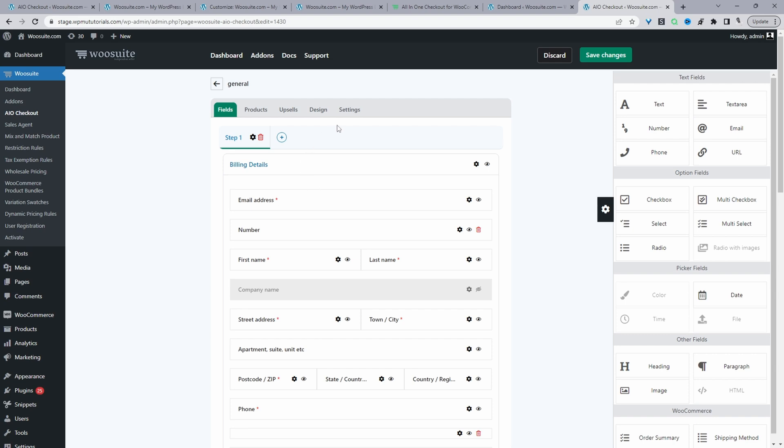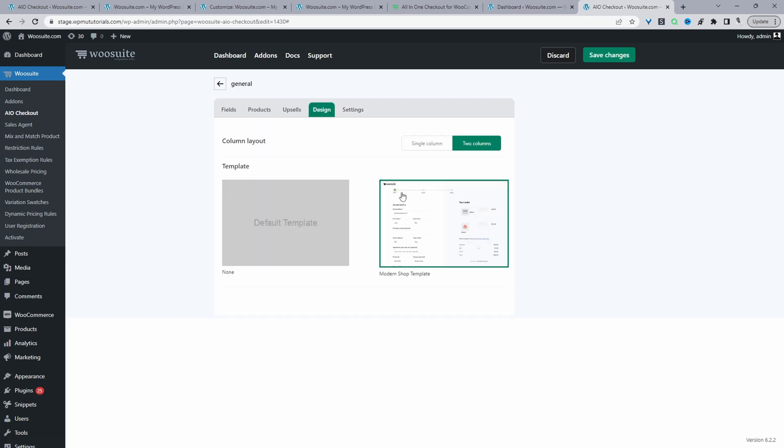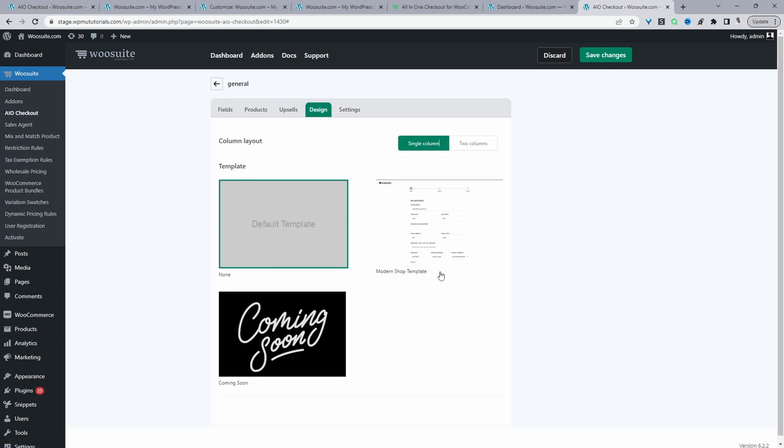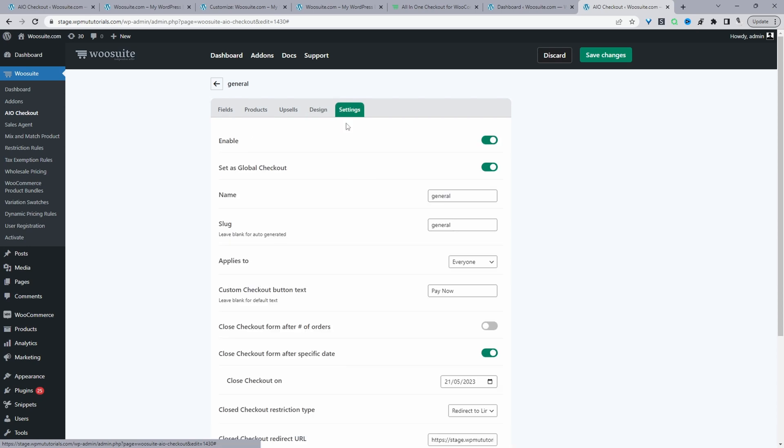With our checkout fields sorted, the next step is to navigate over to settings here. But before we reach the settings, we might want to configure the designer. So from here, we can choose from our custom design templates, or we can just continue to use your theme default template. So I'll just leave it as theme default for now, since we're going to close the store anyway.